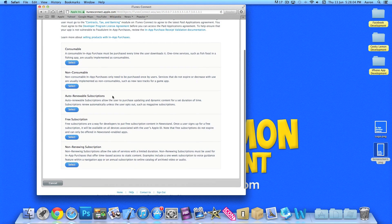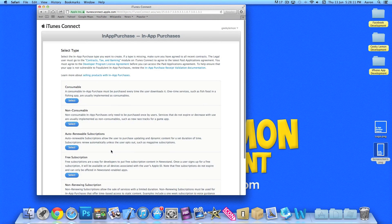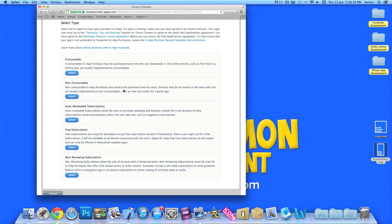Now we've got a few options here to select from: consumable, non-consumable, auto-renewable pre-subscription and non-renewable subscription. Now each one does a different thing. Like non-consumable will be something like we're going to select today, so you'll need to purchase it once within the application.